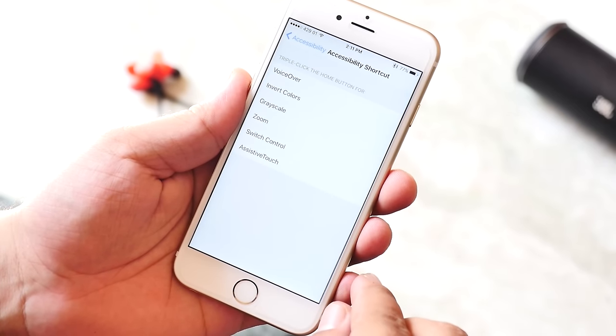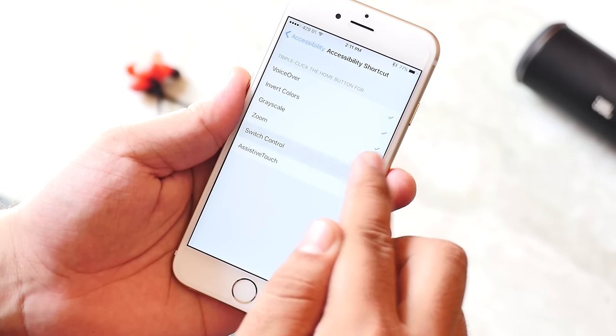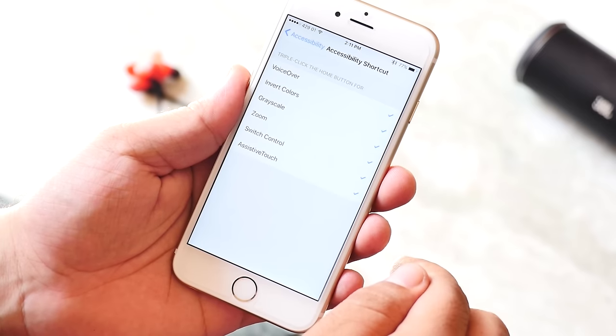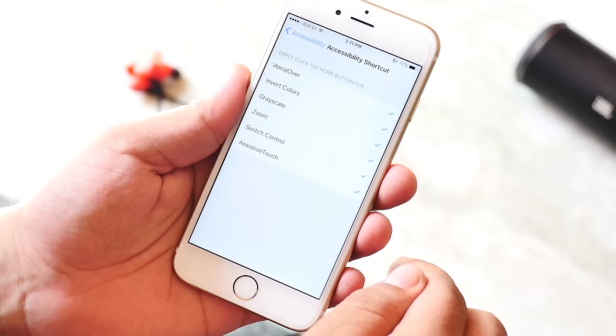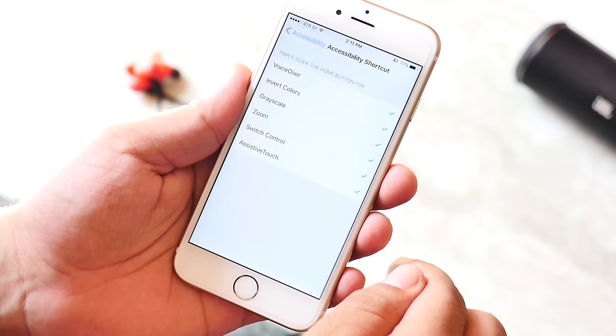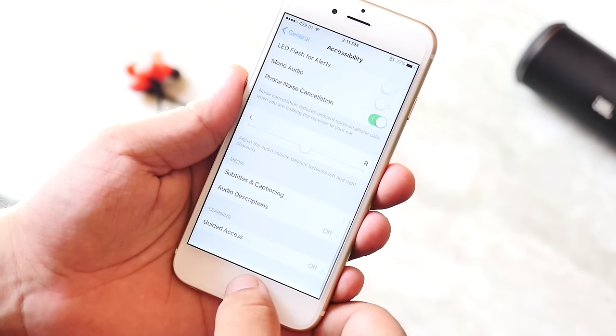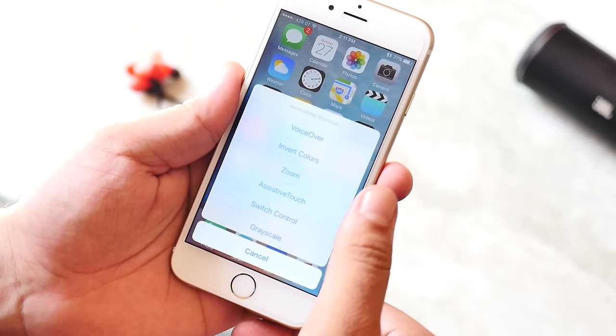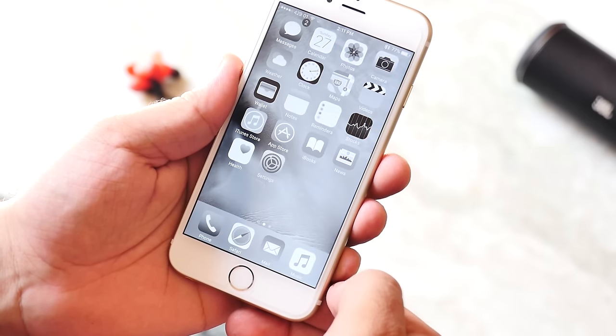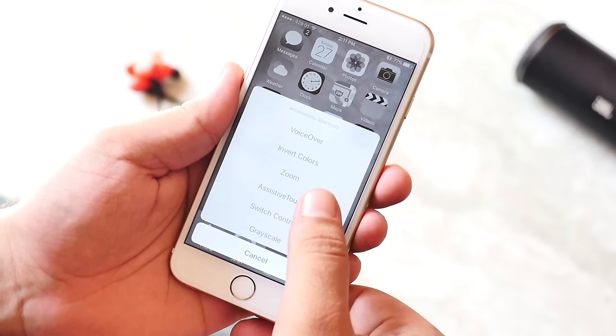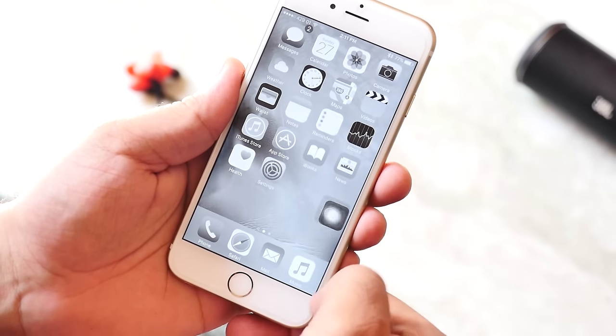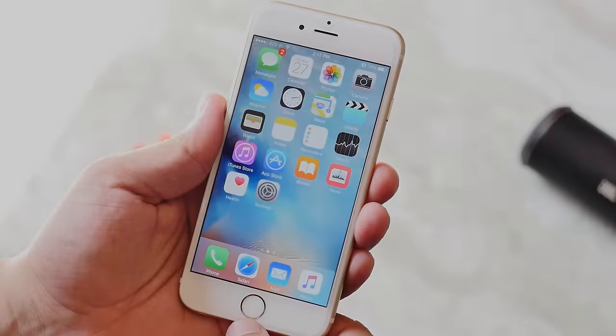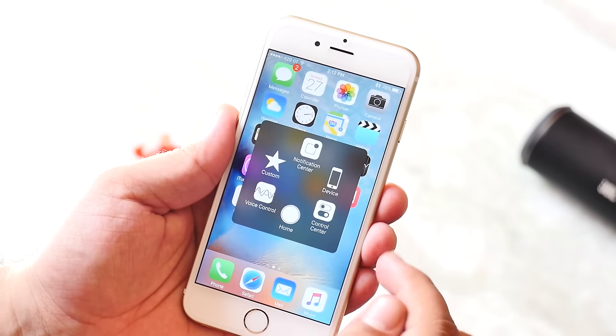Next we have accessibility shortcuts. You can assign your iPhone to perform various actions when you triple press the home key, like turning on voiceovers, invert colors, grayscale, zoom, switch control and assistive touch. If you enable all this and then you triple press your home button you get an option on which action you want to perform. Selecting assistive touch makes a lot of sense. Personally I use it to enable and disable assistive touch as I don't want the shortcut to take space on my screen.